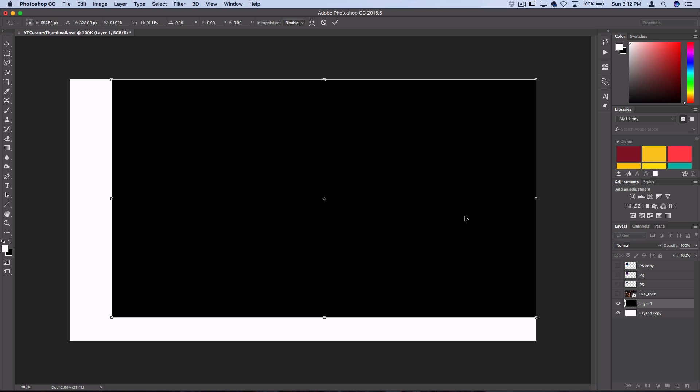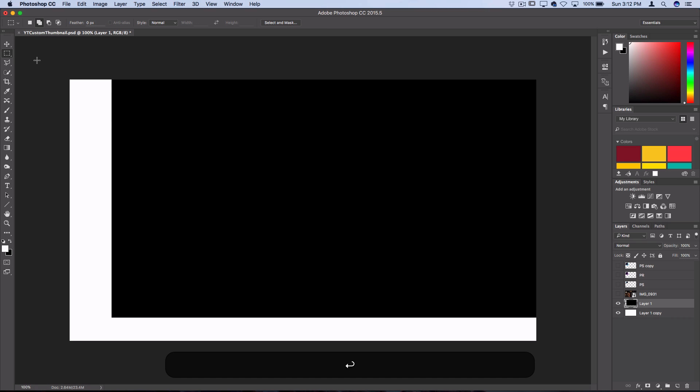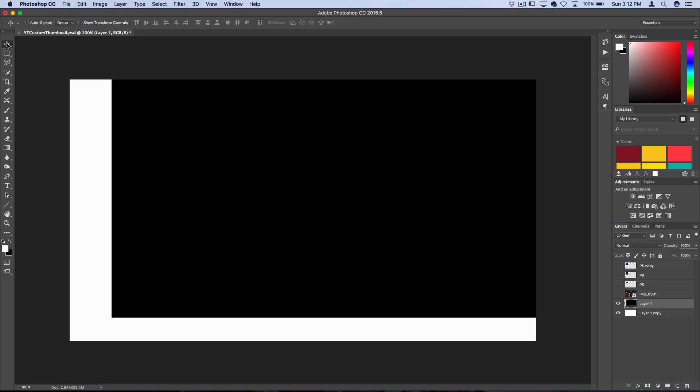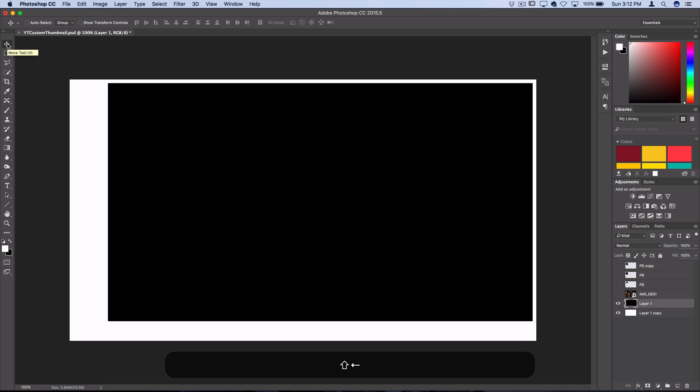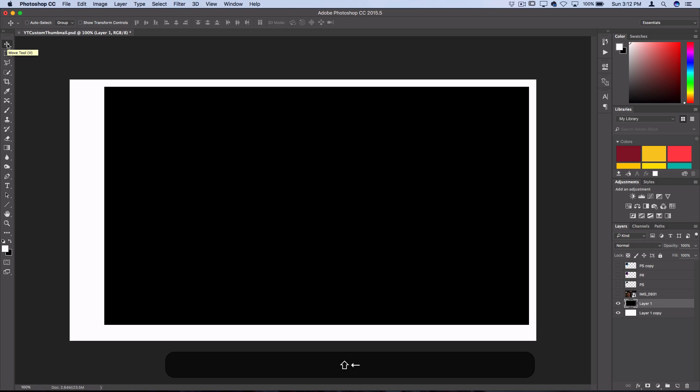So I'll press enter and then I'm actually going to grab my move tool and I'll hold shift as well and I'll use the arrow keys on my keyboard to create some separation in the corner.